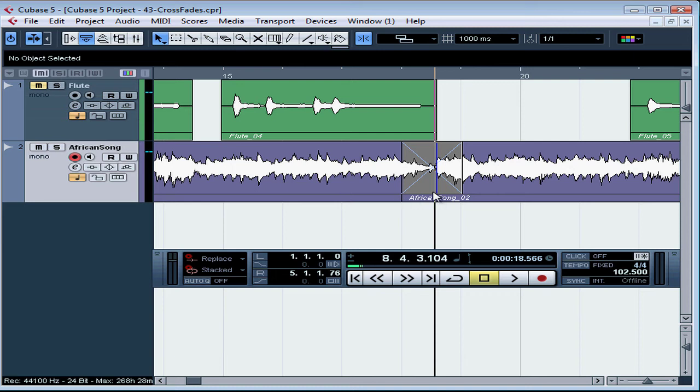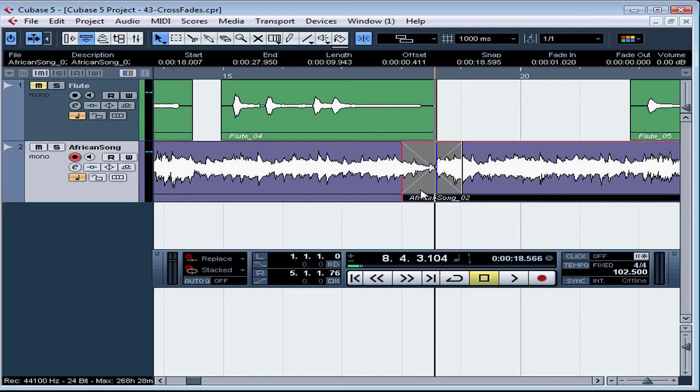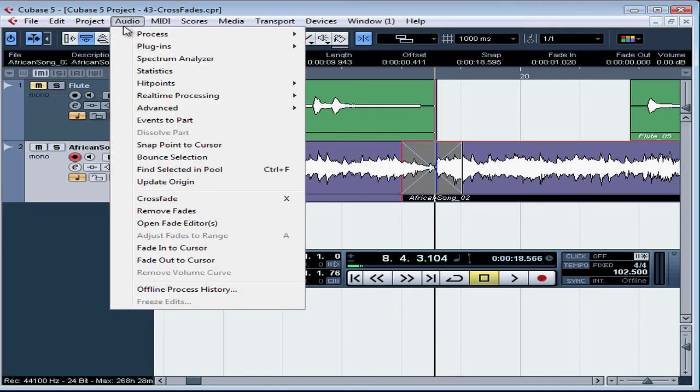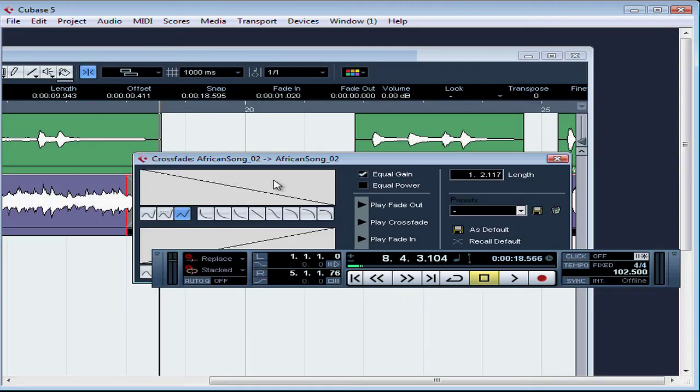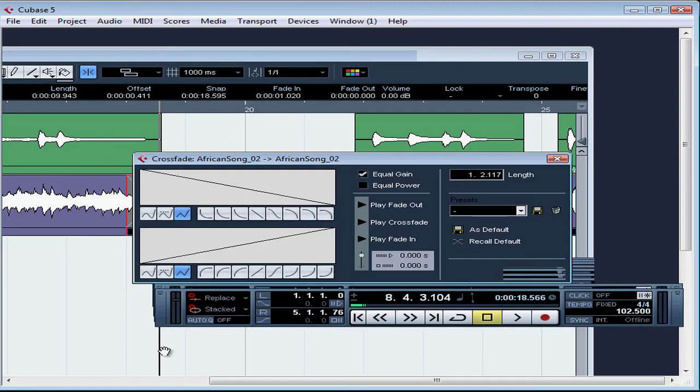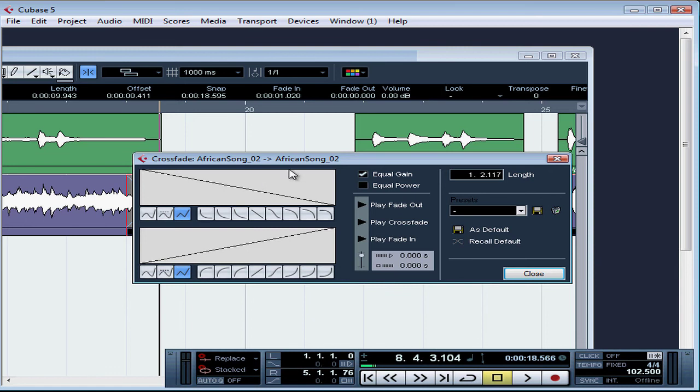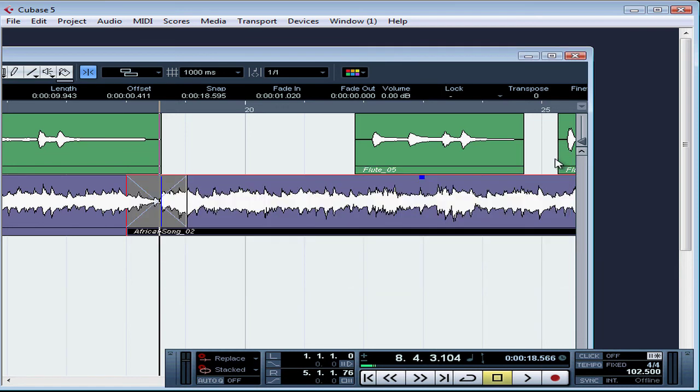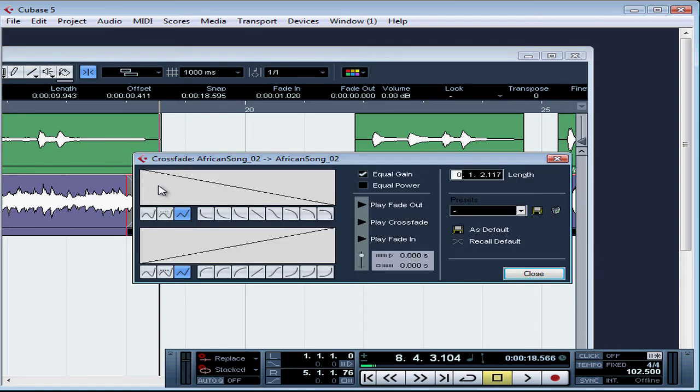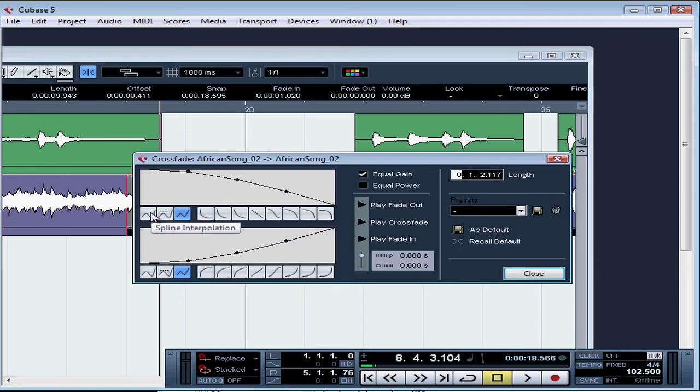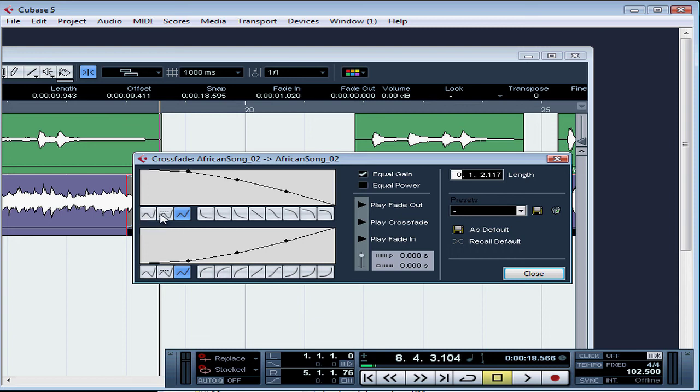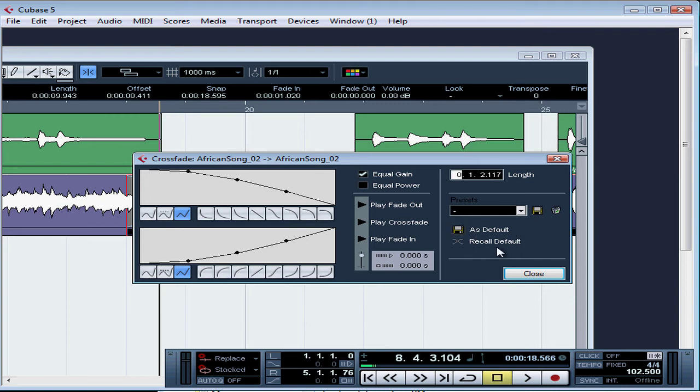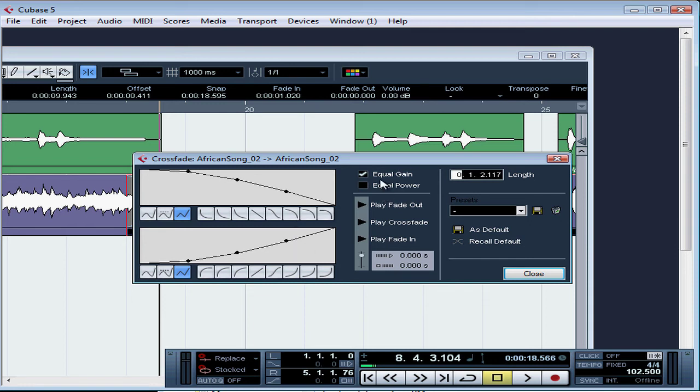We can edit a crossfade by selecting one or both of the crossfaded events and then going to audio, crossfade. This opens the crossfade dialog window. Let's close that. We're also able to just double click in the crossfaded area and this will open the same window. On the left side, we see the unique sections for the fade in and out curve settings. These settings work just how they do in the regular fade parameters dialog window. And on the right hand side of the window, we have settings that are common to both fades in the crossfade.